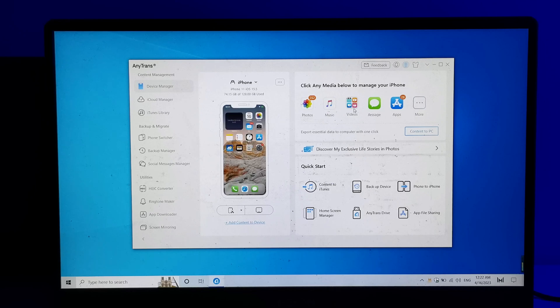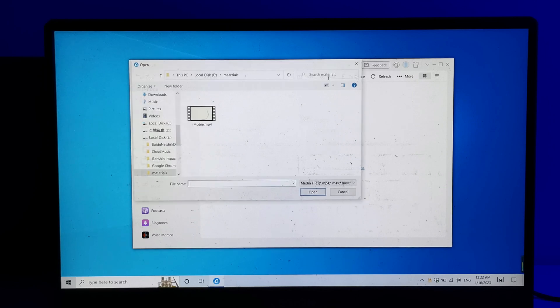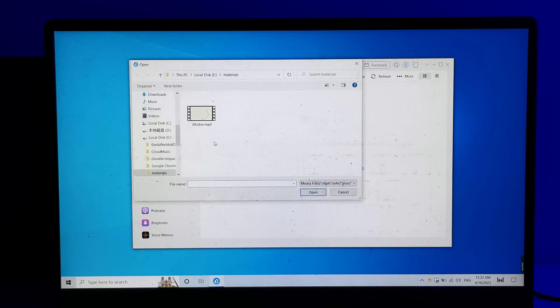First, click on the Videos tab. Then you will need to click on the Add Content button and select the video file that you want to transfer from your Windows computer.